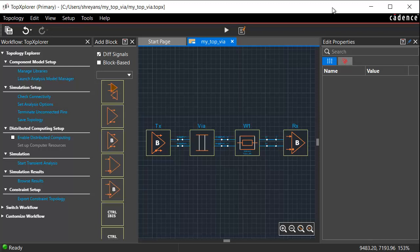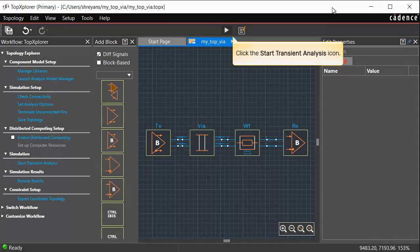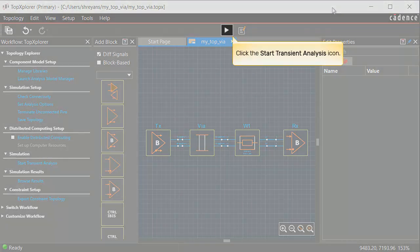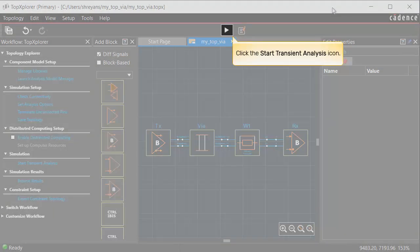After checking the connectivity and defining the analysis options for the topology, simulate the topology by clicking on the start transient analysis button.